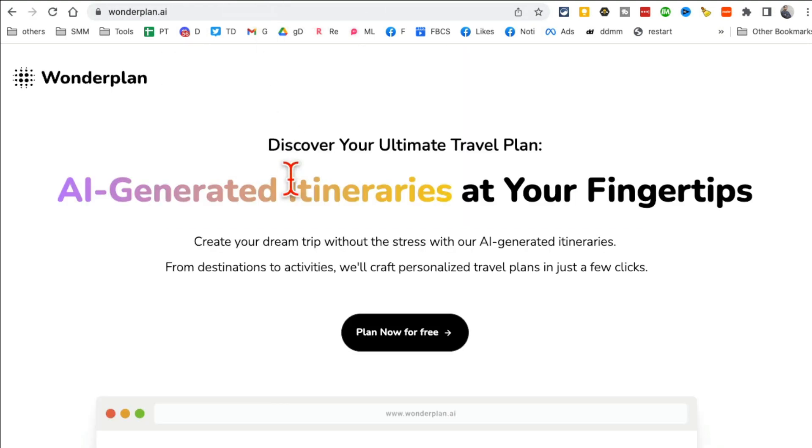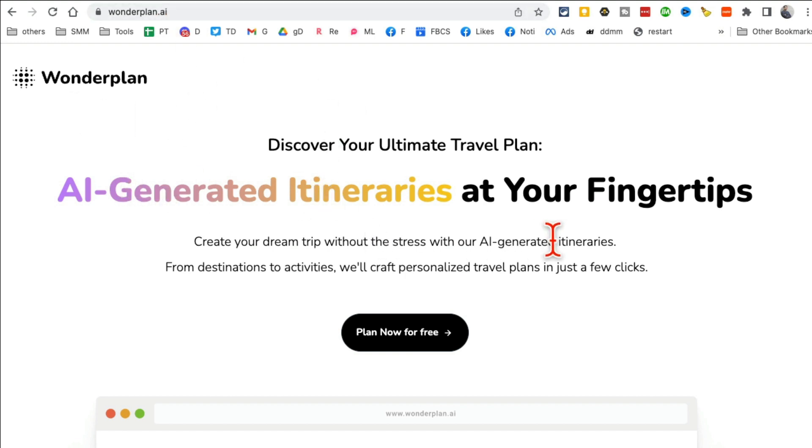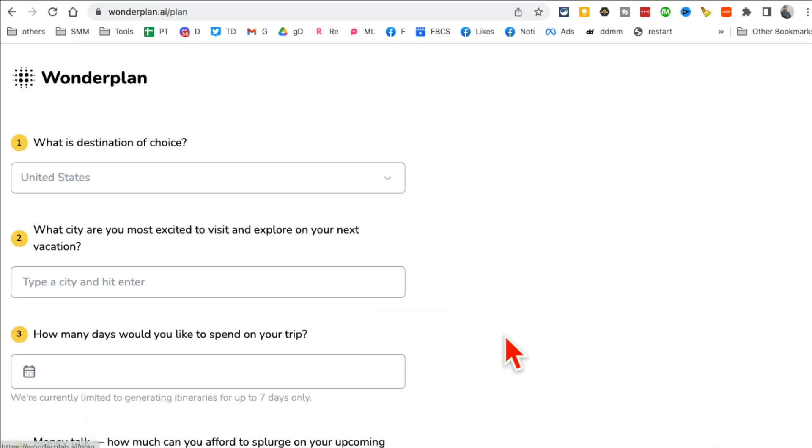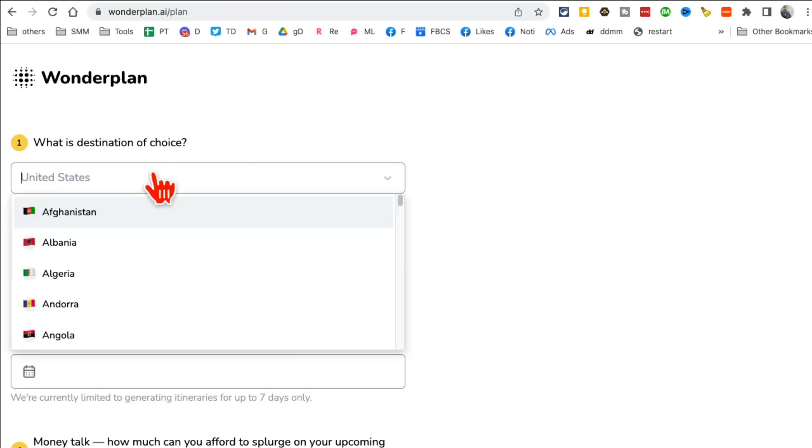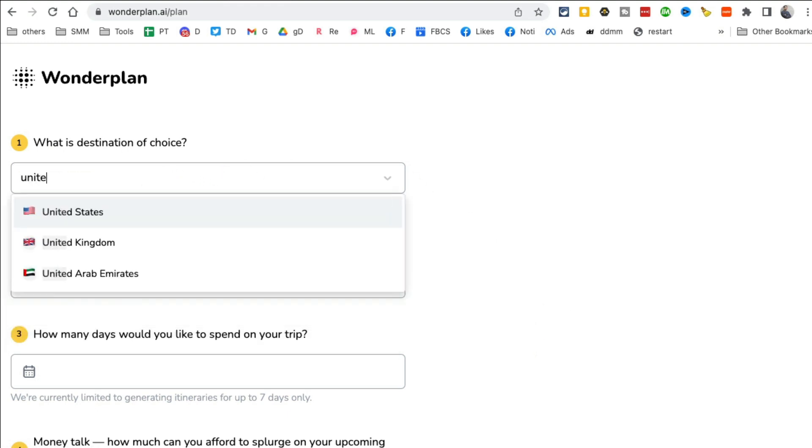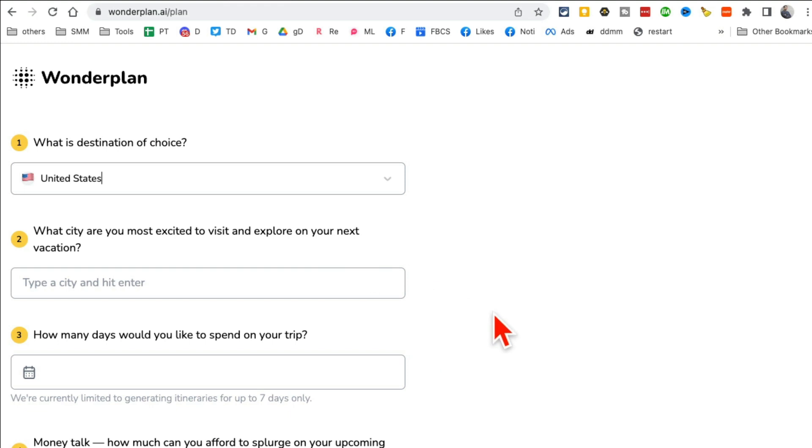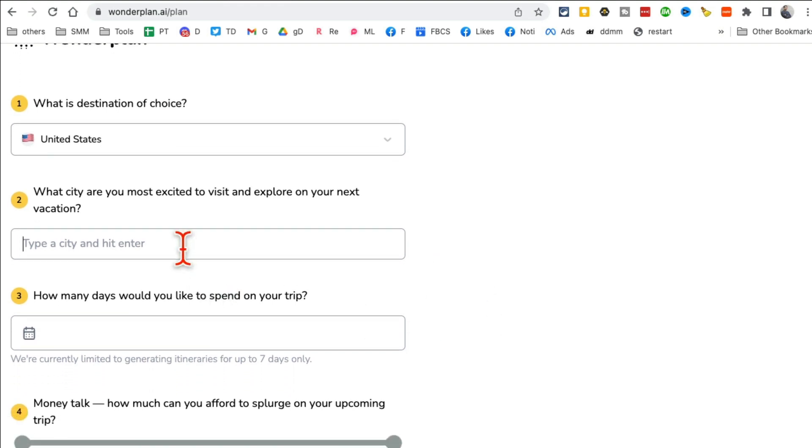So instead of just using create a YouTube thumbnail of a girl sitting on a table or chair, here's a detailed prompt that I can use. How cool is that, right? Tool number three, wonderplan.ai. This tool will create your travel itineraries in seconds and save you so much time. So let's say we're going to United States and what city or cities you're going to visit. So I'm going to say New York.